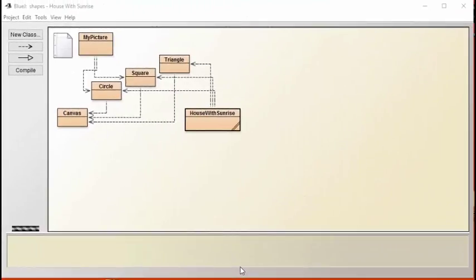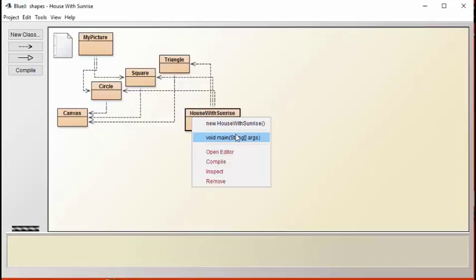In this project, you're asked to build a house with a sunrise in the background. Let's take a look at the finished product.